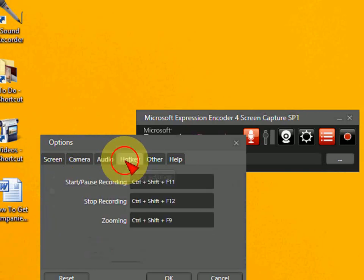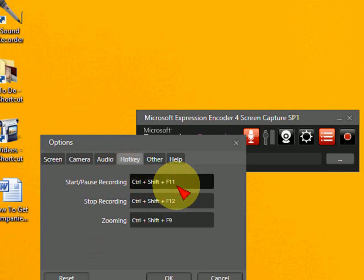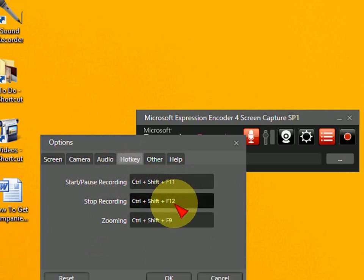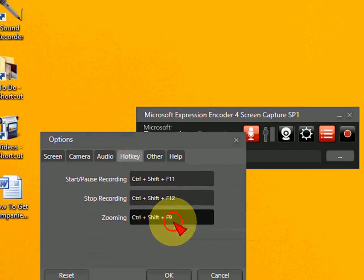And here is the hotkey. So if you want to start, press Ctrl Shift F11 key. And for stop, press Ctrl Shift F12. And for zooming, press Ctrl Shift F9. So these are the shortcut keys.